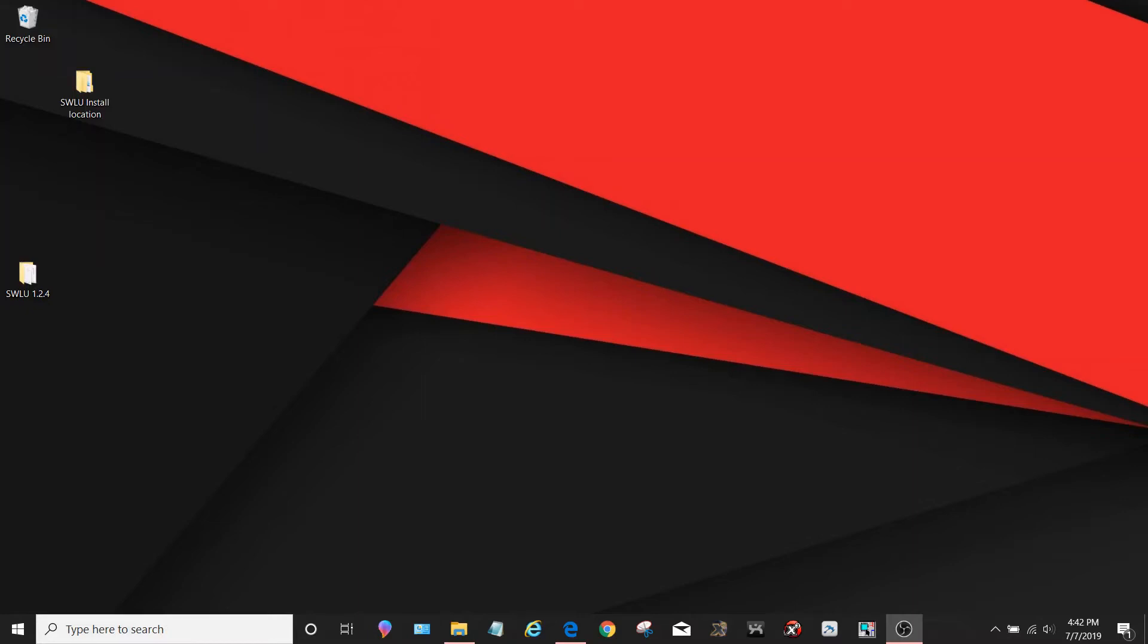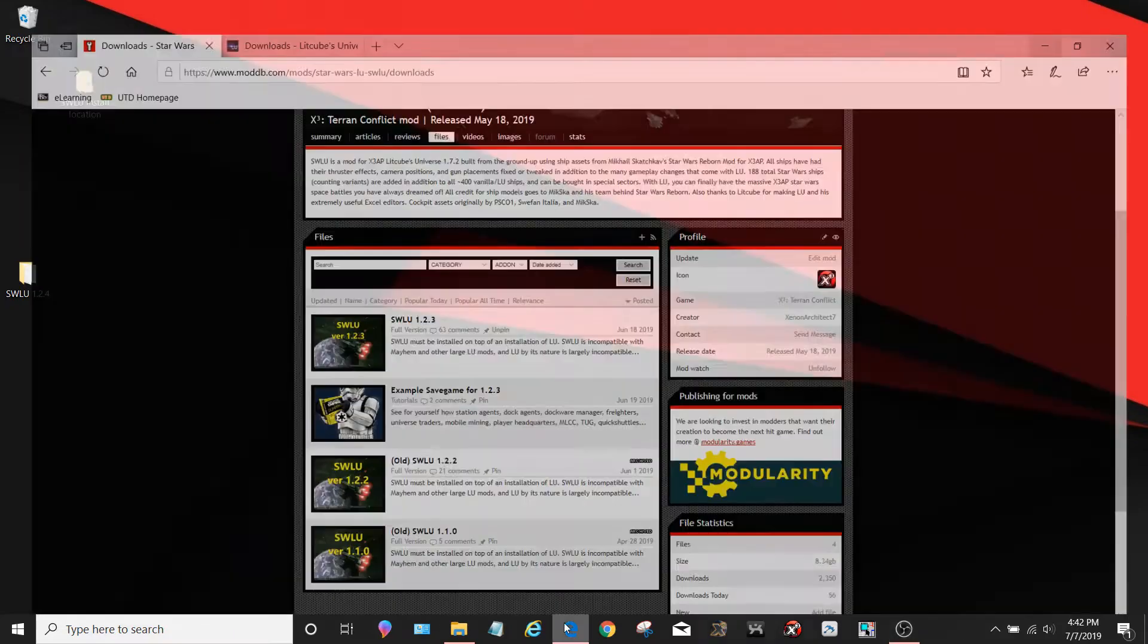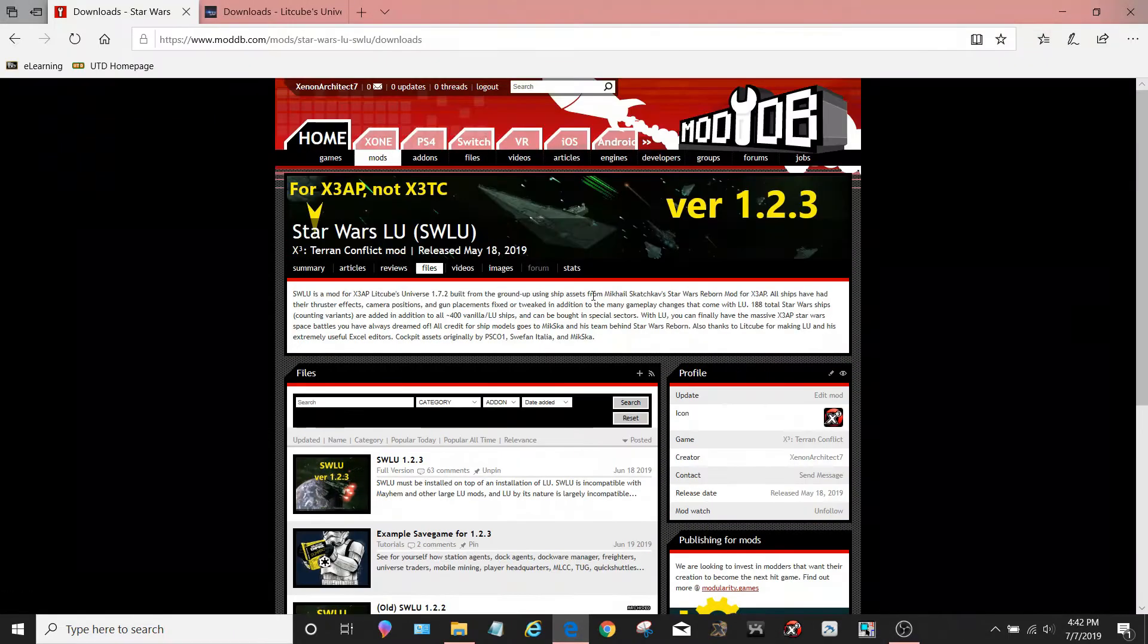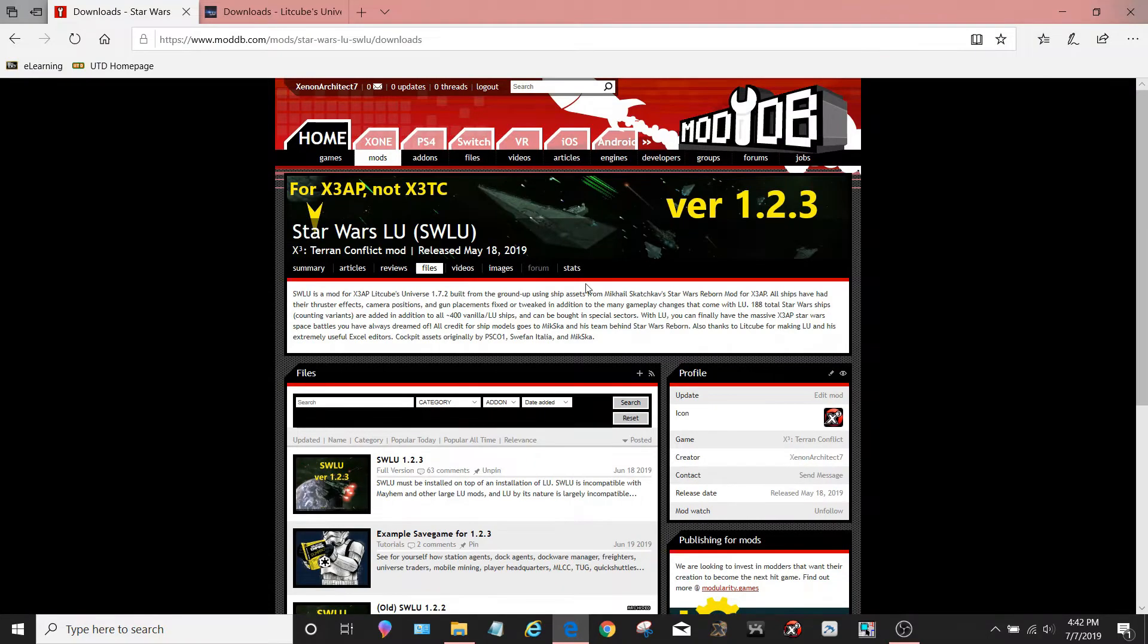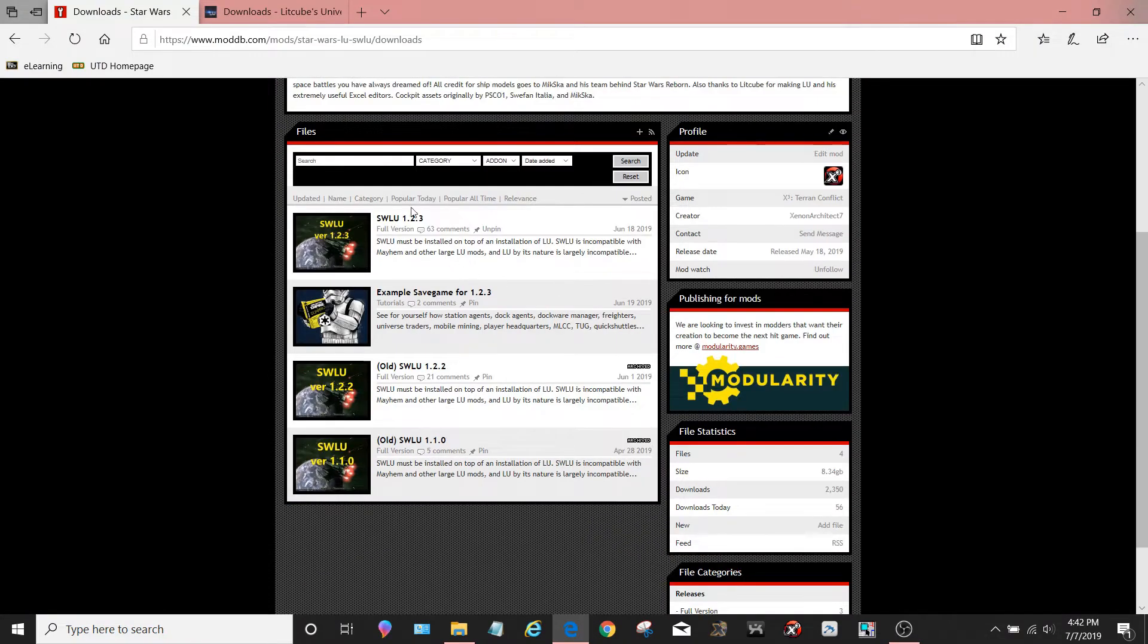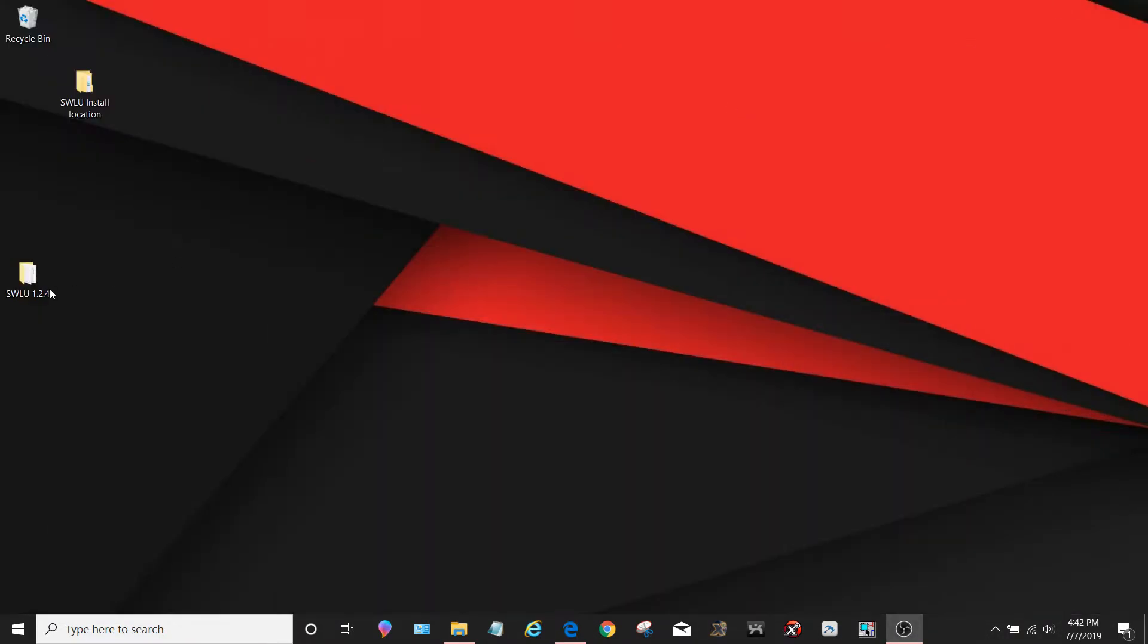This video will go over how to update Star Wars LU to the latest version as well as what to do about existing save files from previous versions. So the first thing you want to do is go to Star Wars LU on moddb and get the latest version right here. In this case I am updating Star Wars LU to 1.2.4 from the previous version 1.2.3.